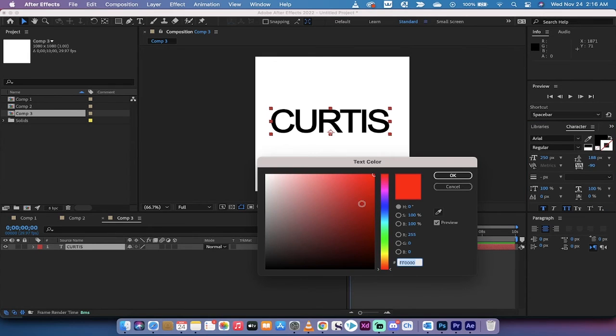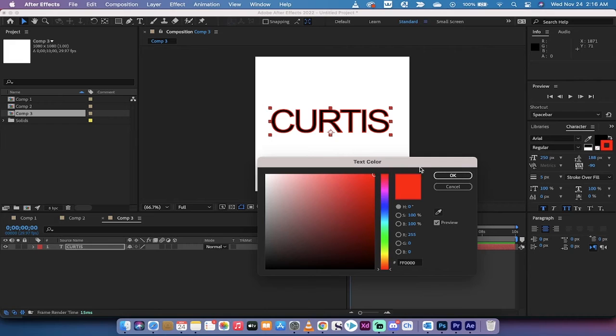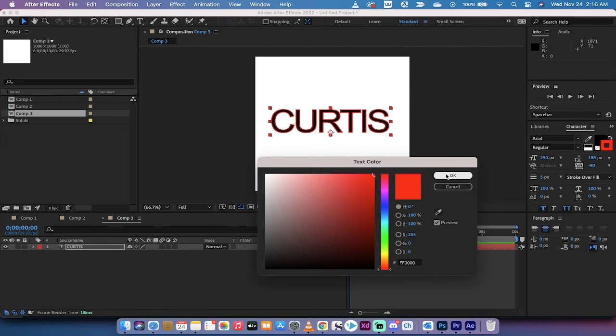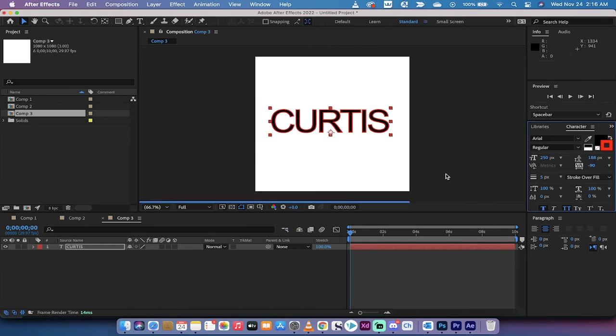Now I'm going to double click on it, and you're going to see here that it opens the text color box. When you go ahead and move it, I'm going to move it up here to the top right to make it red.